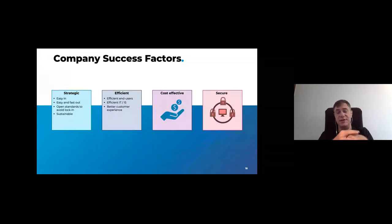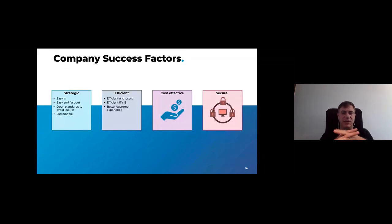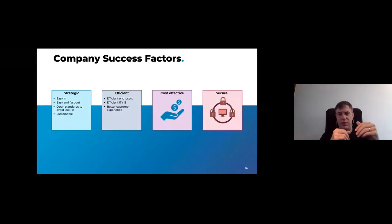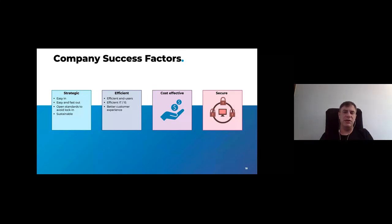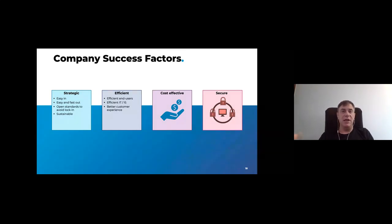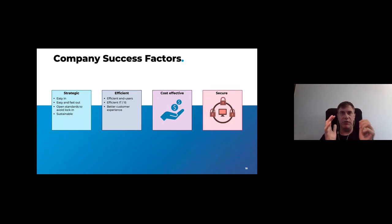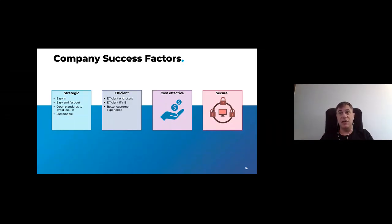The company success factors are the easiest, but often forgotten. It needs to be strategic, so easy to jump in or easy to jump out if you no longer want the solution. So it needs to be using open standards to avoid any kind of lock-in. It needs to be efficient, so that the workforce can work faster and it just works. And obviously, the key, it needs to be cost-effective and secure.